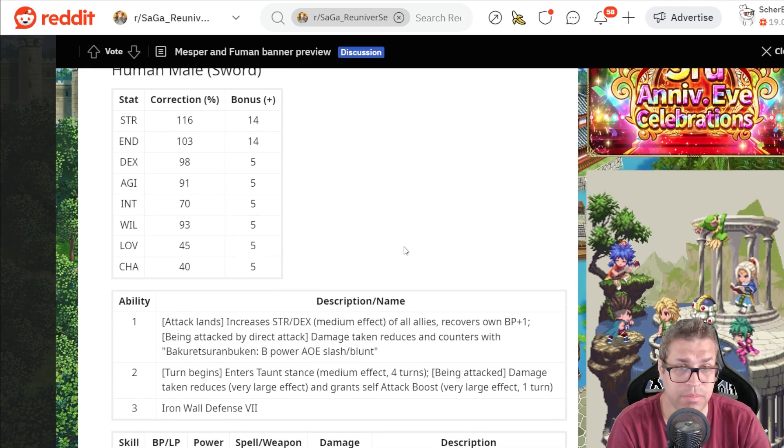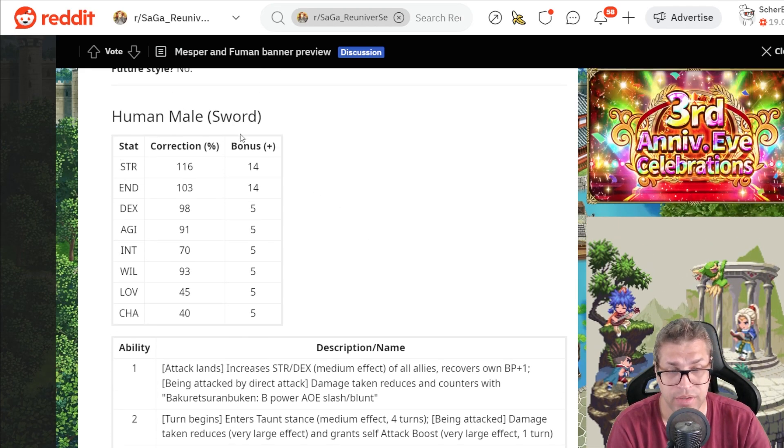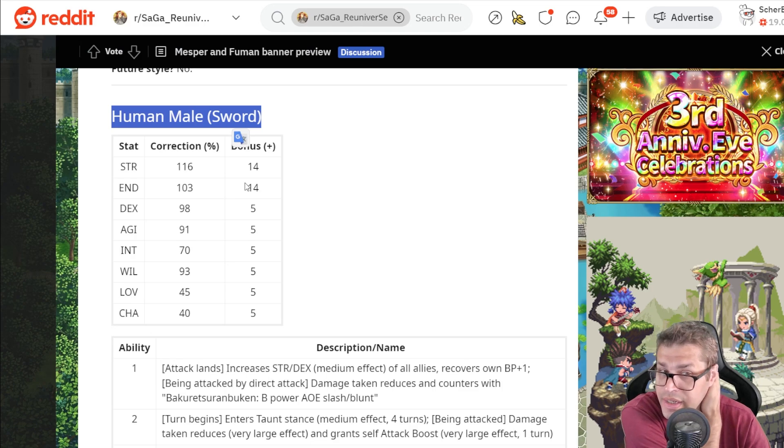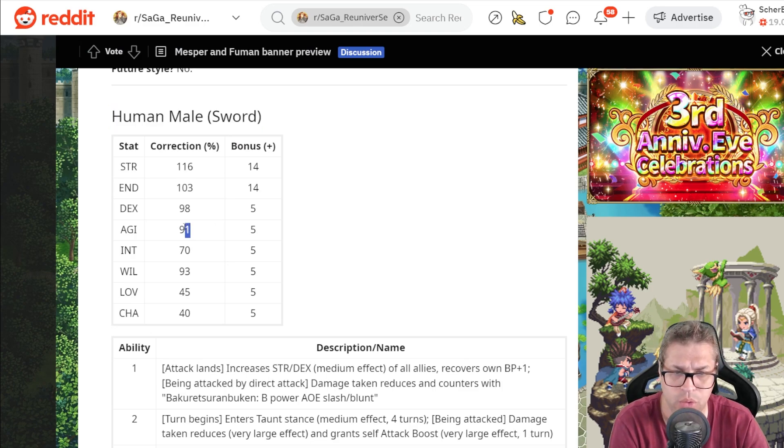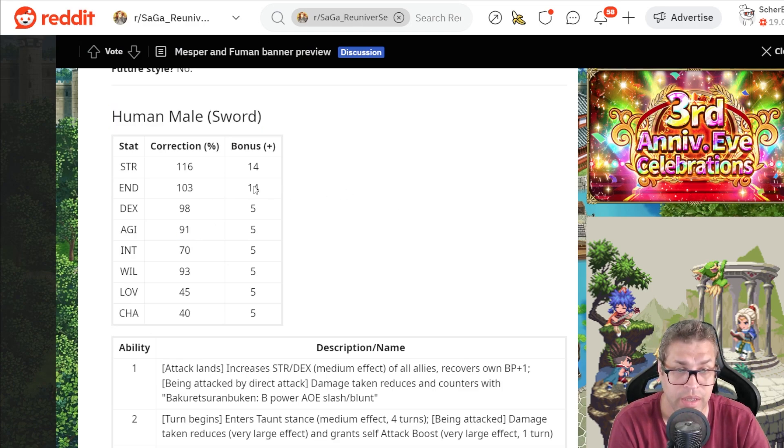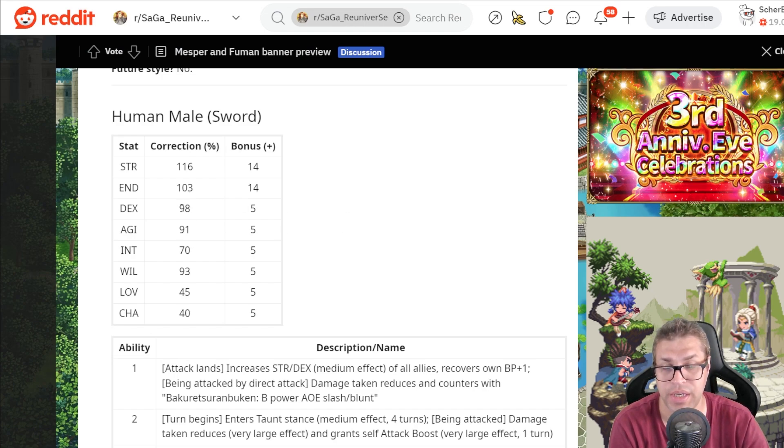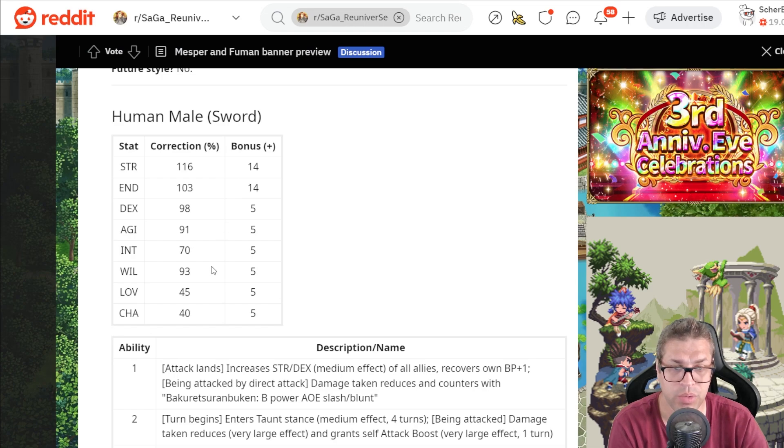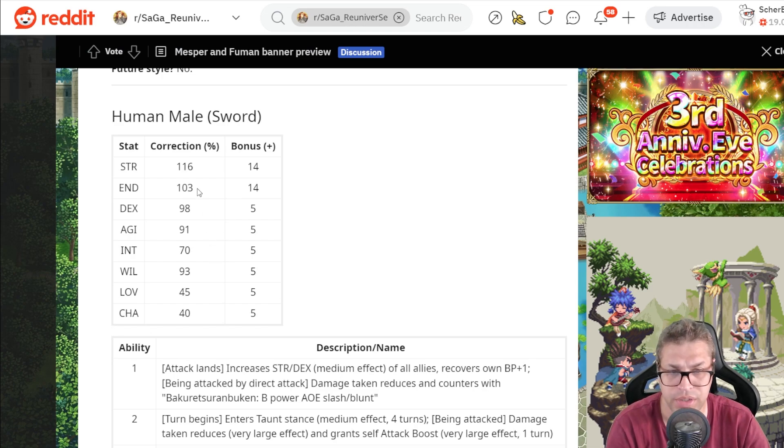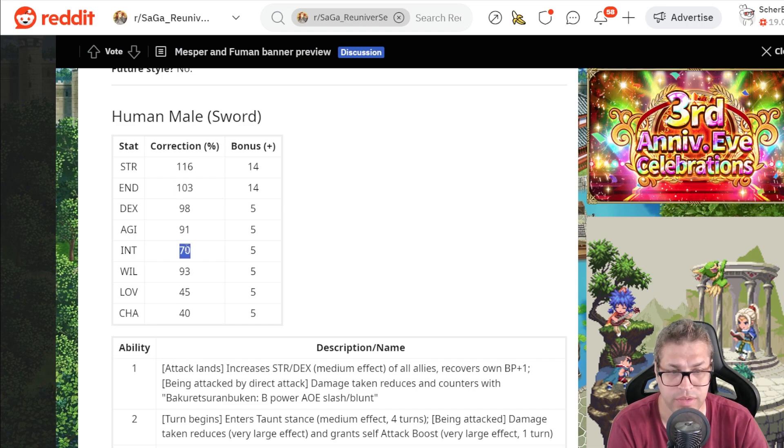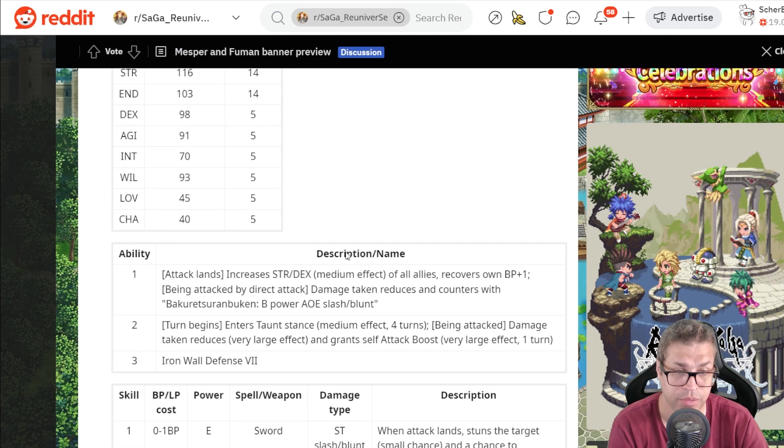The next one is Human Male, and this time he's using Swords. He has 116% STR and just 91% Agility. 98% Dexterity because he can inherit gun skills. Endurance and Will are always good values for this character. He has at least 103% Endurance and 93% Will. Still has Intelligence because he wants to debuff.